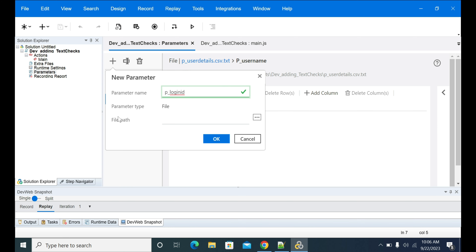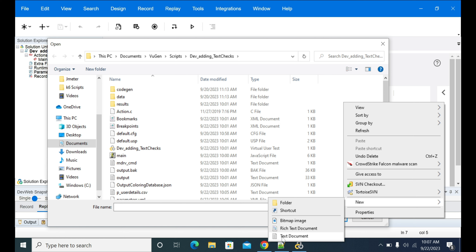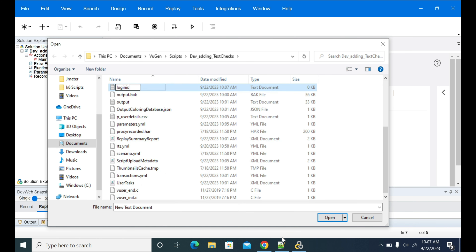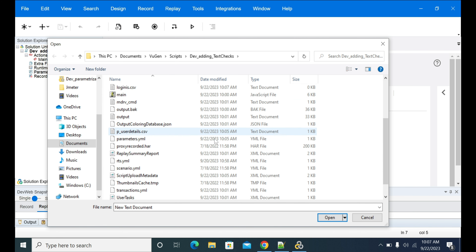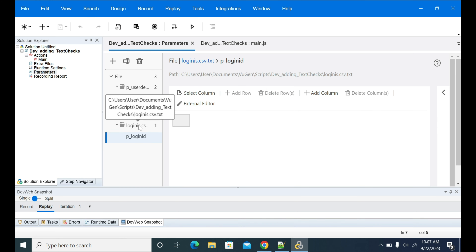We have only one option here, which is 'file'. In the web protocol you will have different options like parameter, date, or different kinds of options. But here we have only one option, which is file. If you already created a CSV file, just copy it into the script folder, or else you can create a new file here. I'm creating the file and naming it login_id, saving it as a .txt file since it requires a text document format.